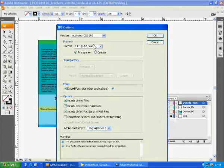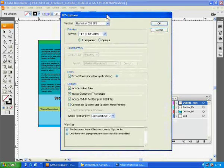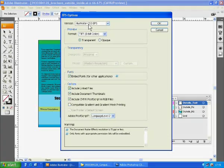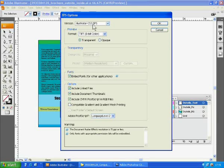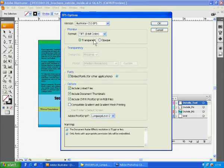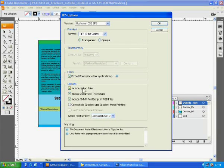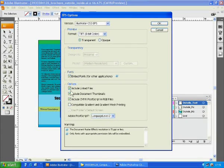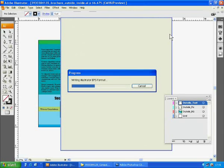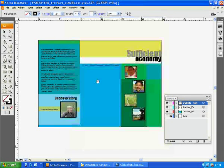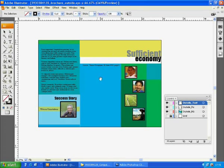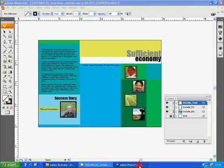Click save and EPS option window will pop up. Set this as Illustrator CS 3 EPS. Set the format to be TIFF 8-bit and the rest should be set as what you see now. Then click OK. Your computer will include all the picture files and other link files if you have it and add them right onto your file.